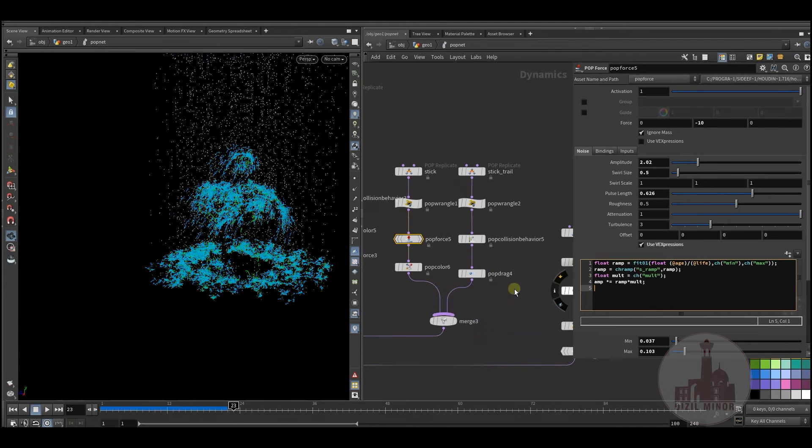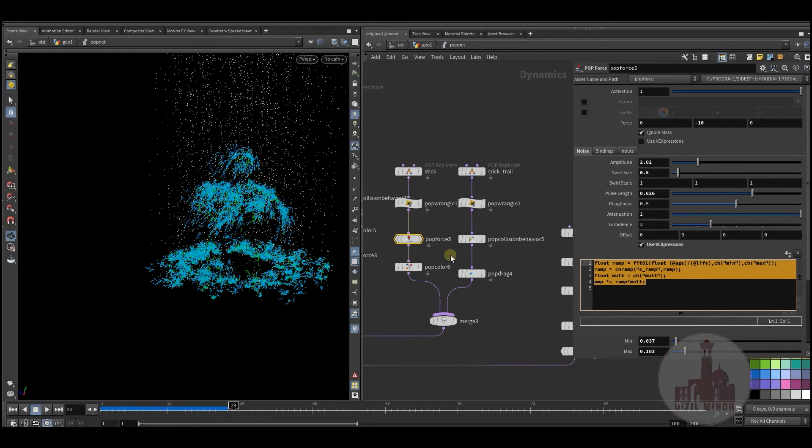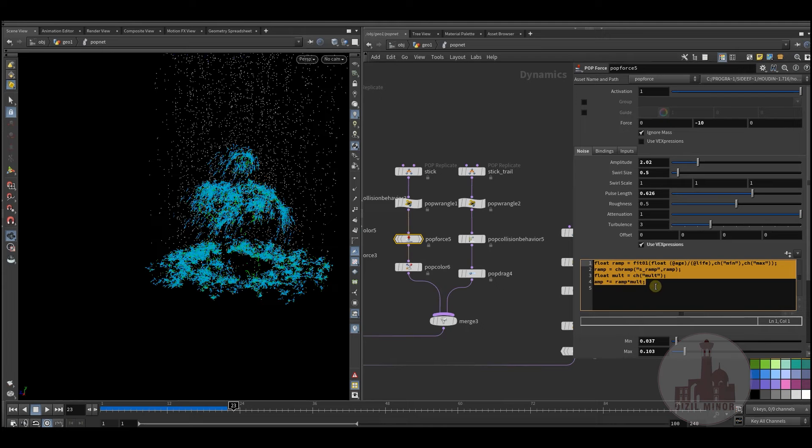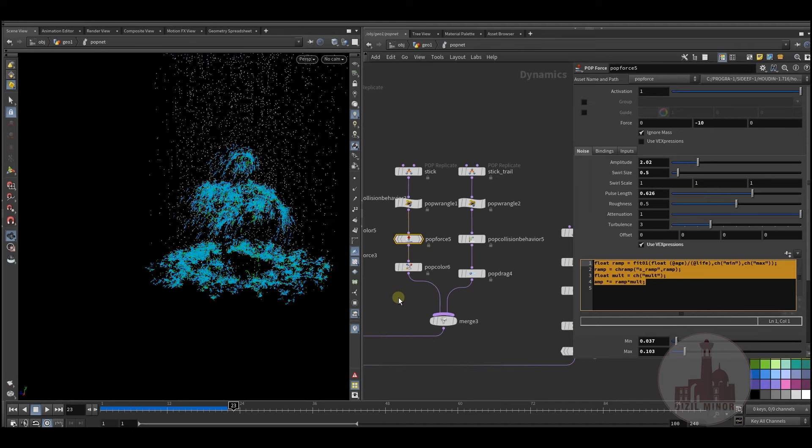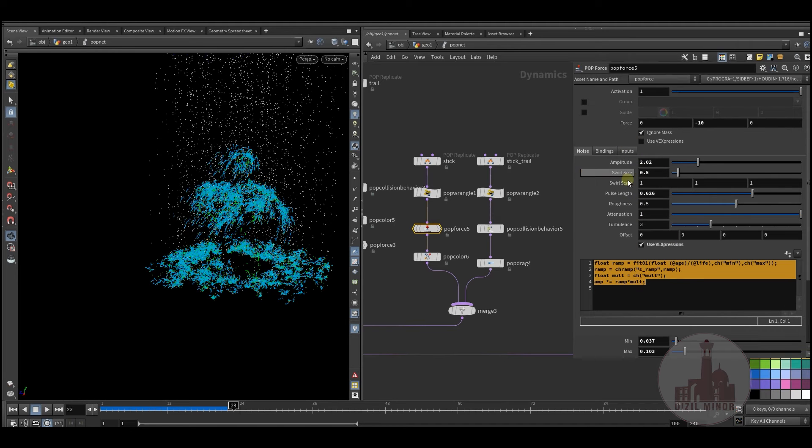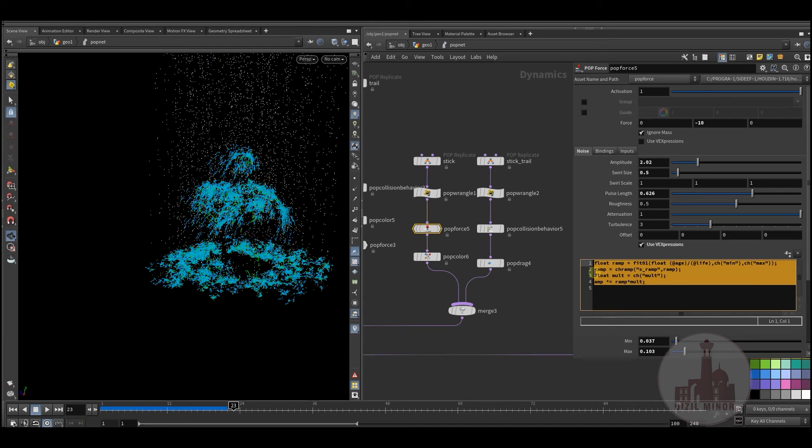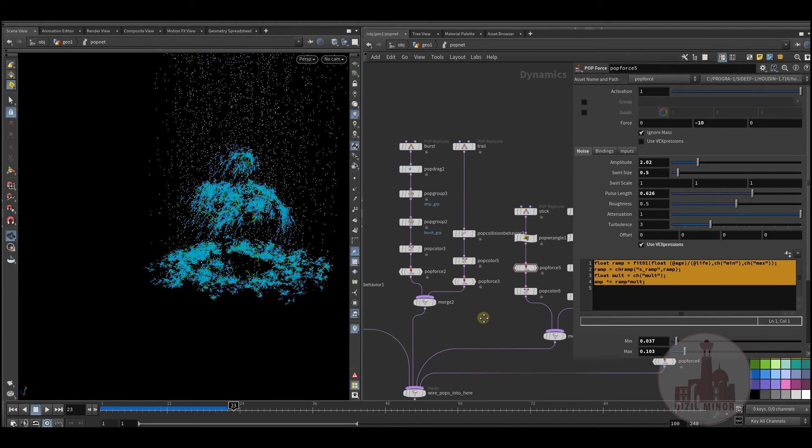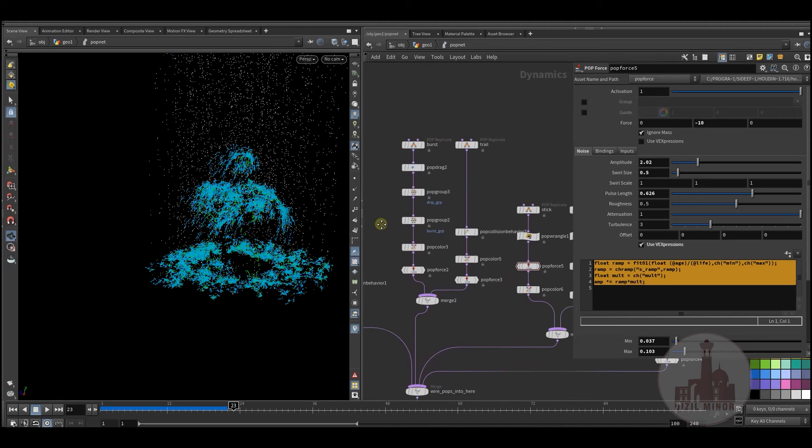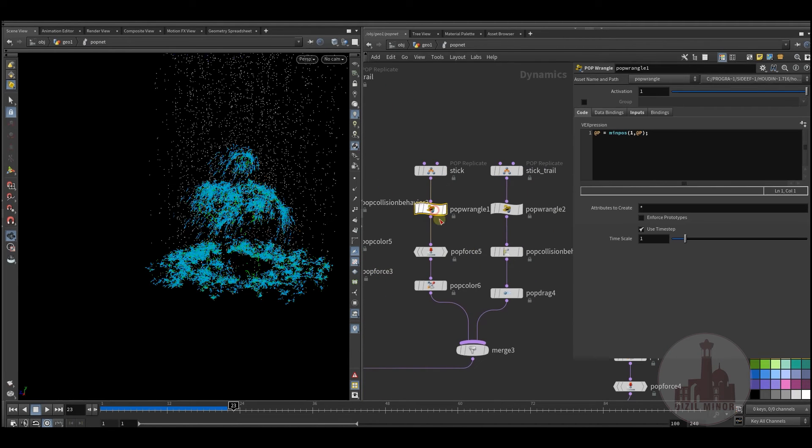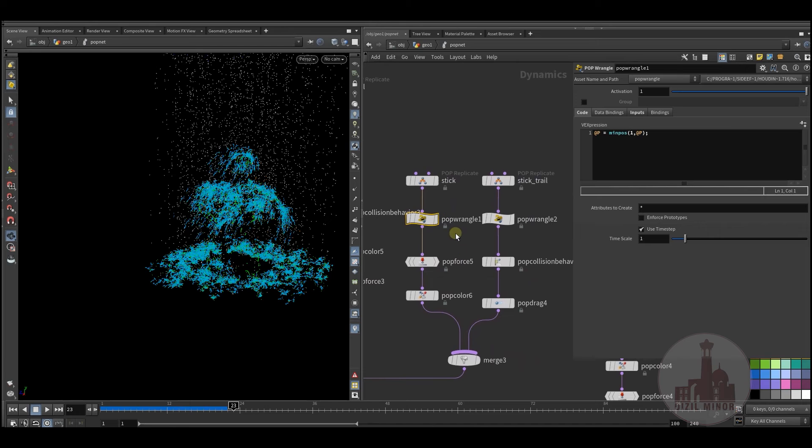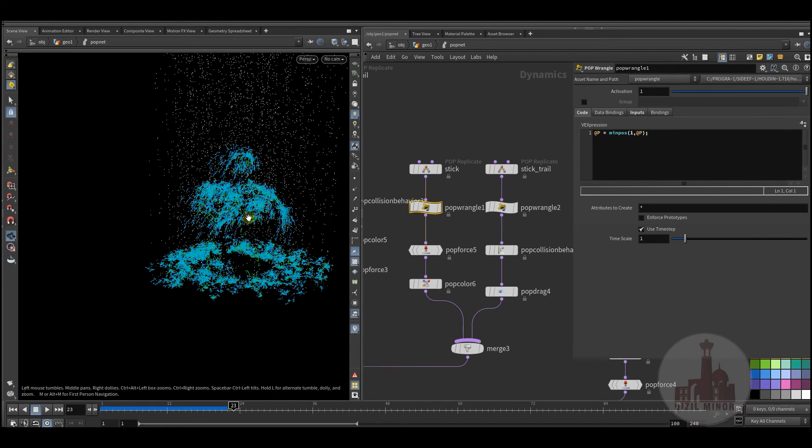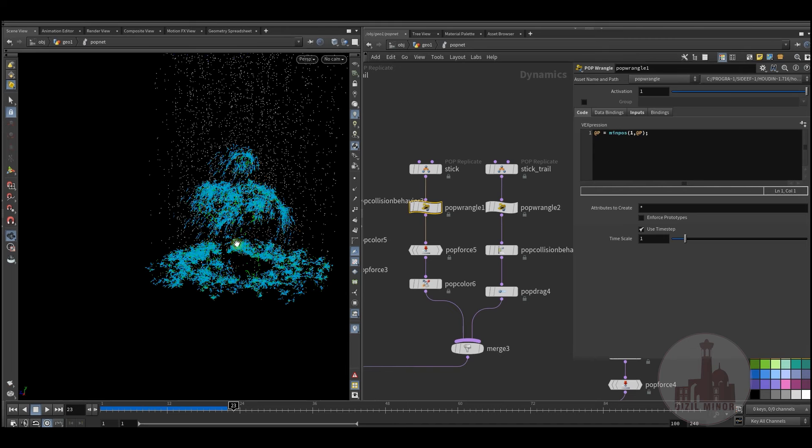And here's some properties that you can play with. Also I used this expression just to play with the amplitude, just to stop this amplitude noise effect according to the age of a particle. But most of the, and also here I use the mean pose expression just to stick my particles to the geometry so they could slide while being attached to the geometry.